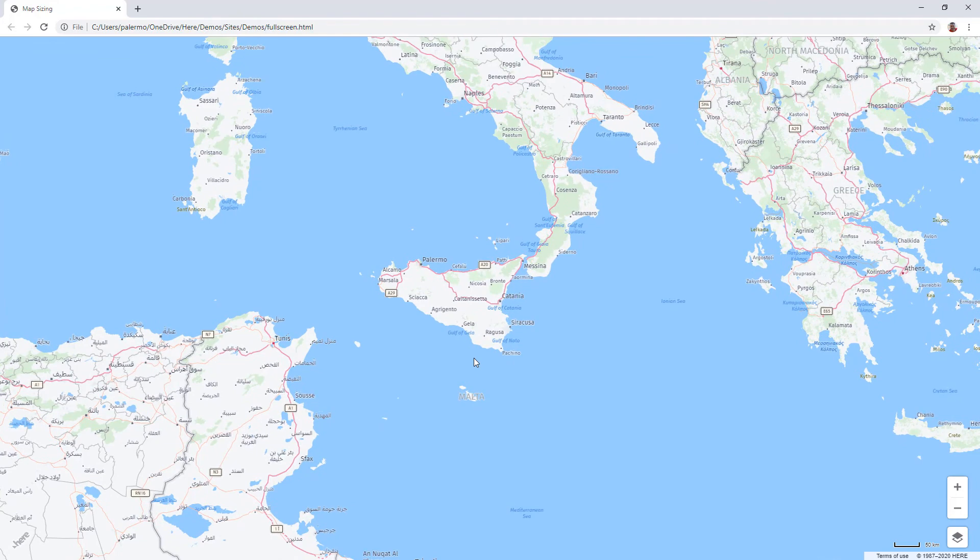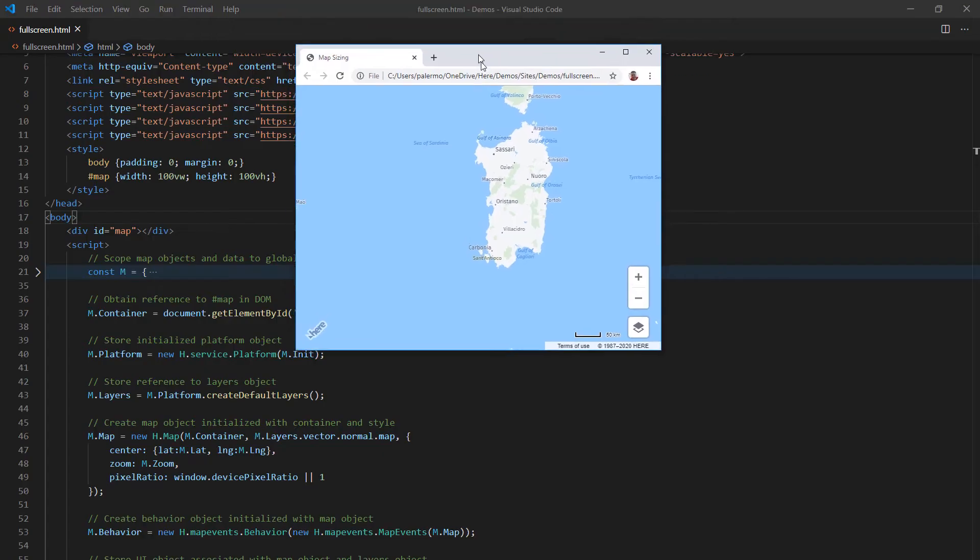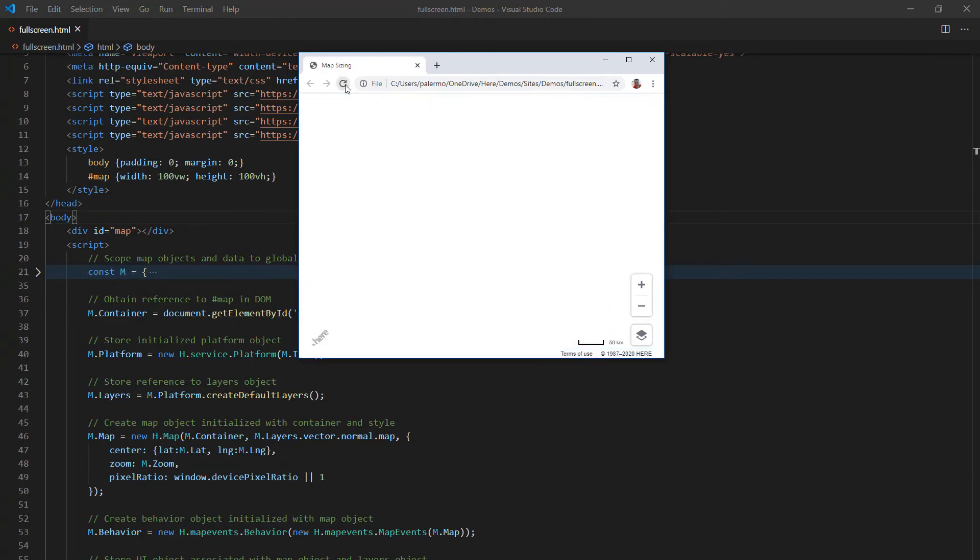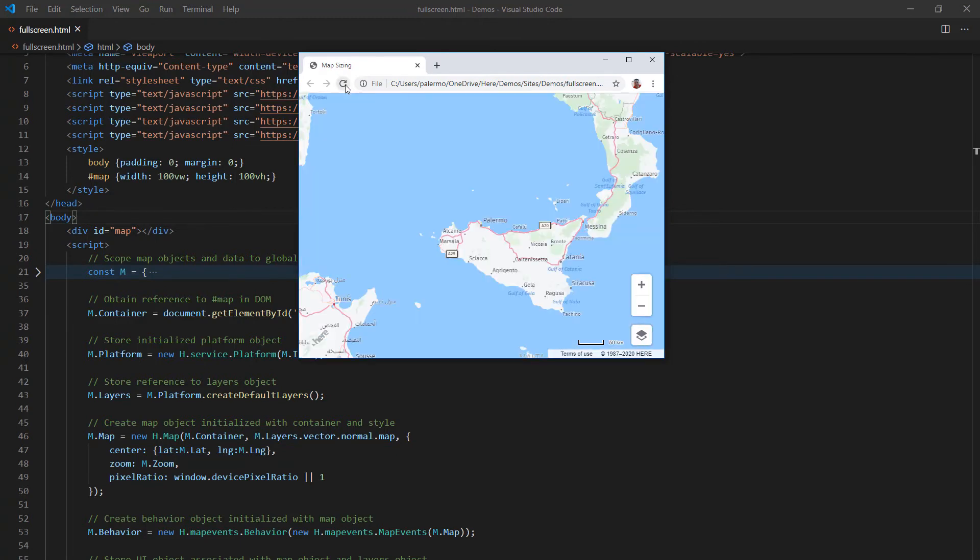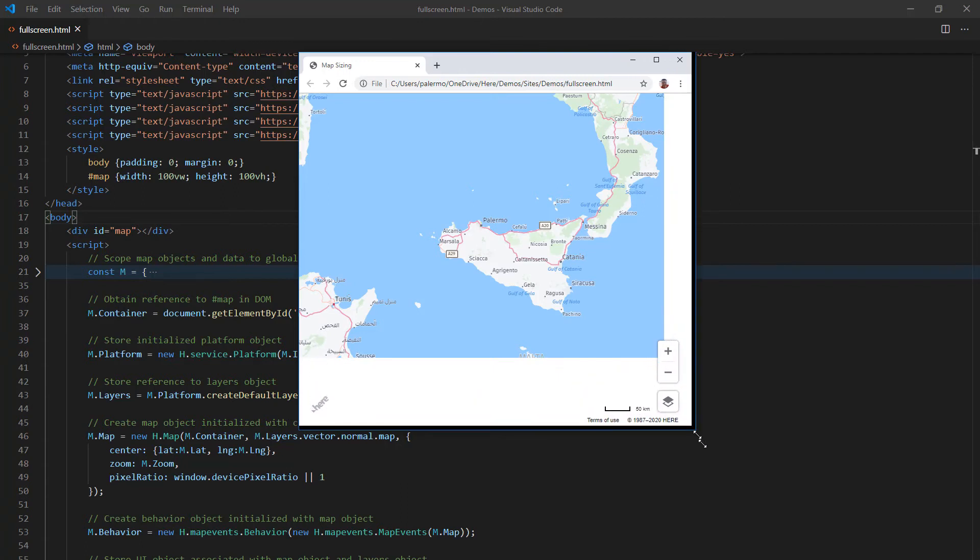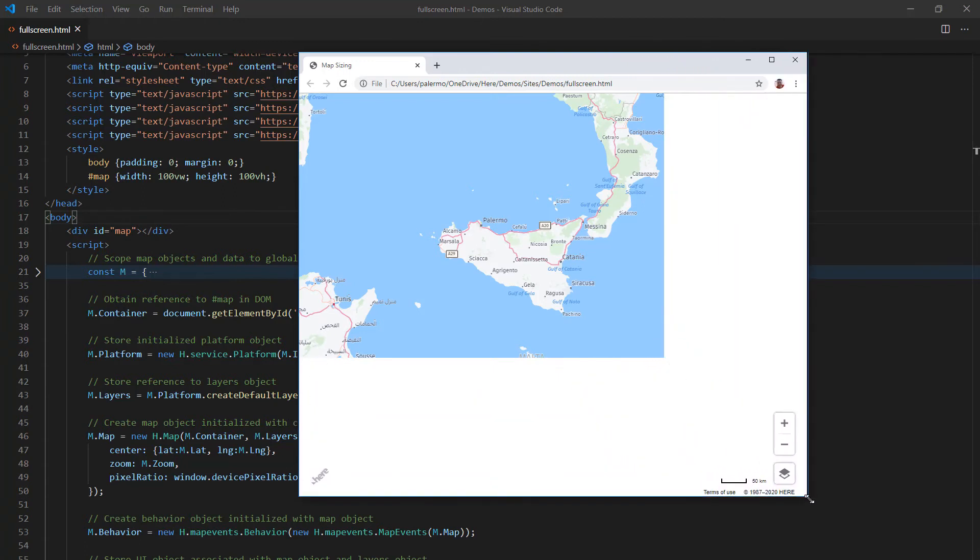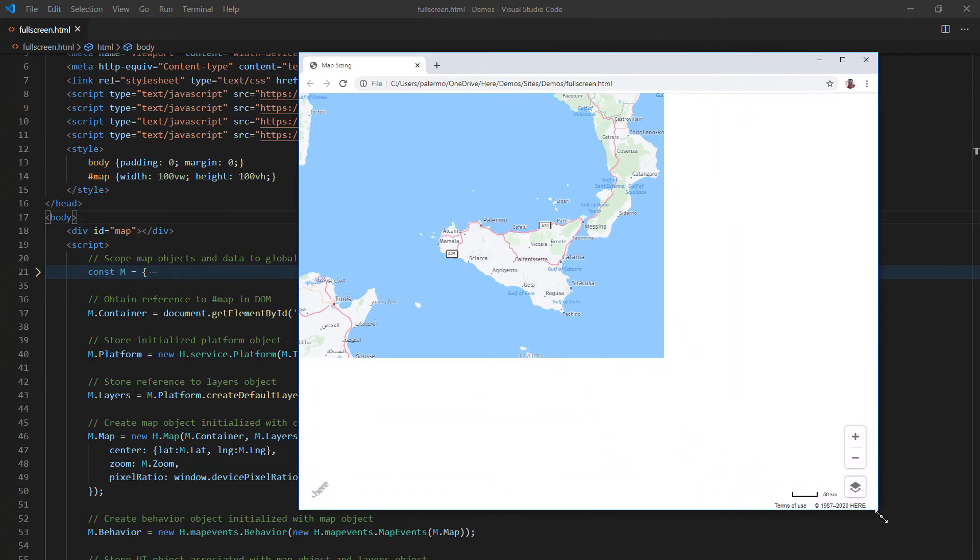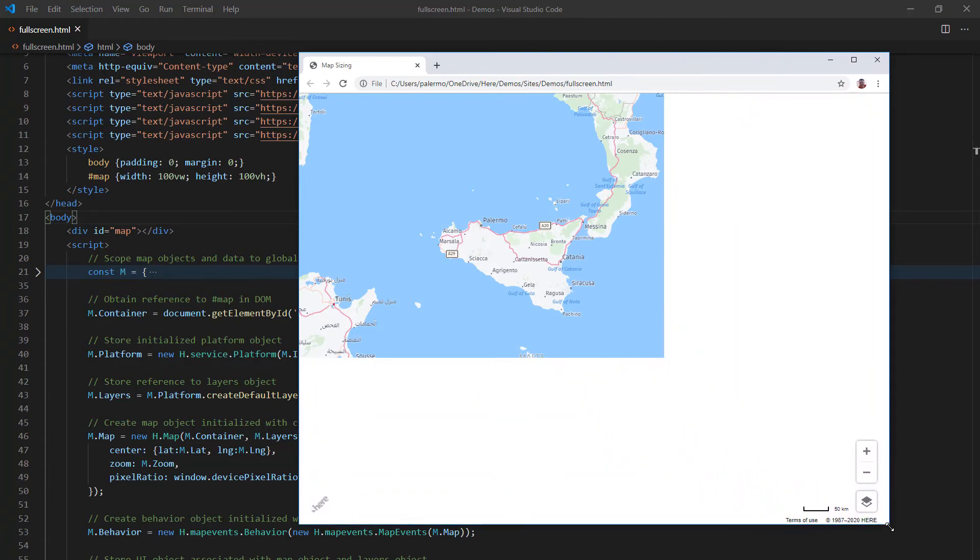But let's address something here. I'm going to bring this browser in to about this size and I'm going to reload this page. So I have what I want centered, the city of Palermo. But I'm going to go ahead and resize this browser. Now you'll notice that as I resize the browser, the map itself did not fill in this area.